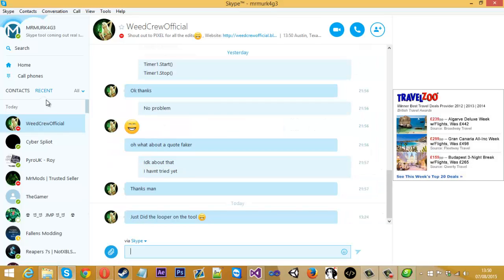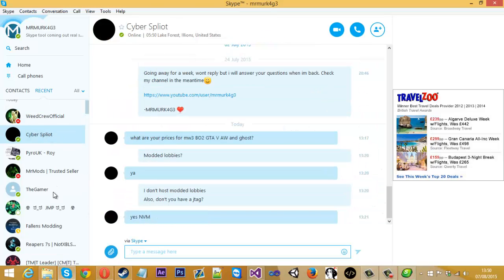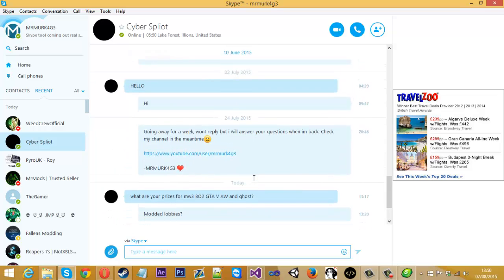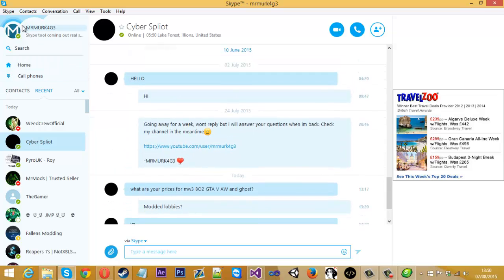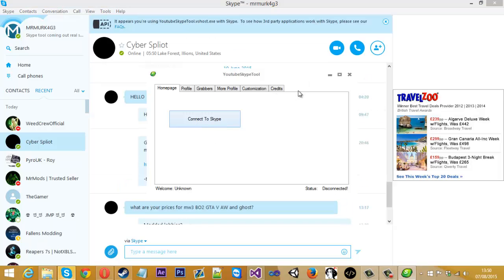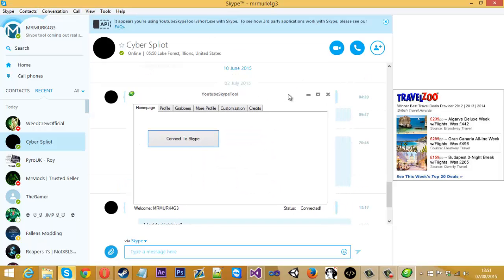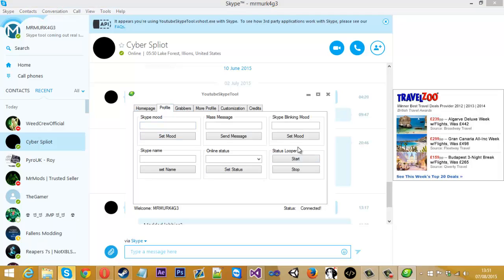Let's test this out really quick — open Skype up, forget about this, open the tool, connect to Skype. Open Skype up — status looper start. And you check there — the status is changing.